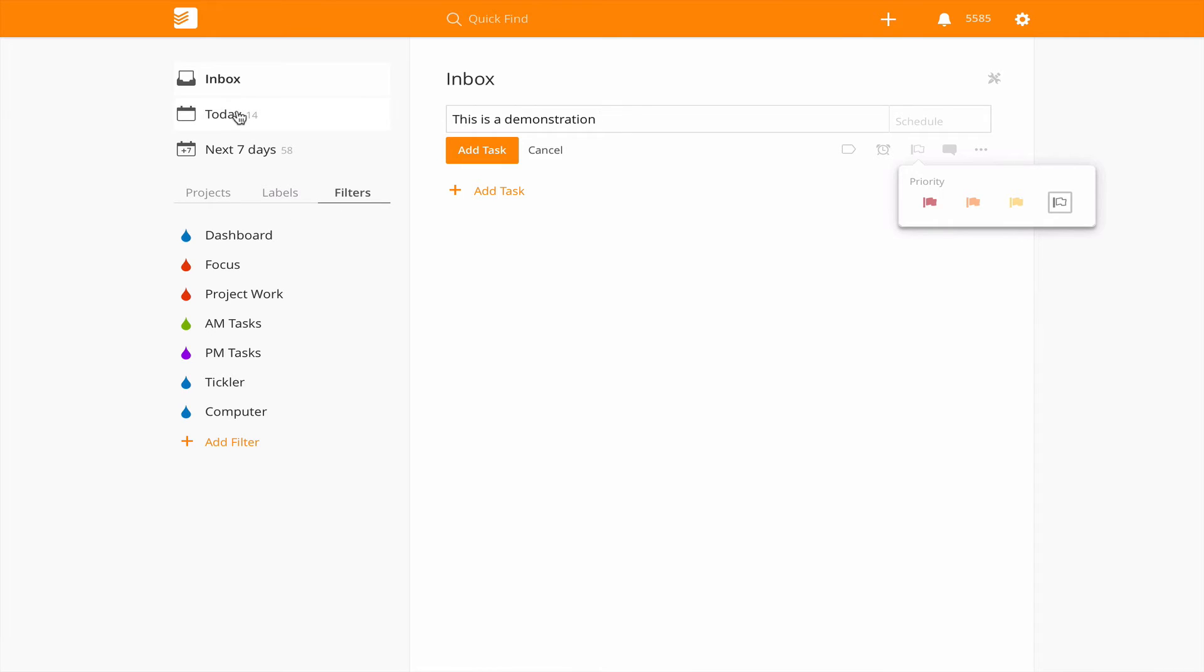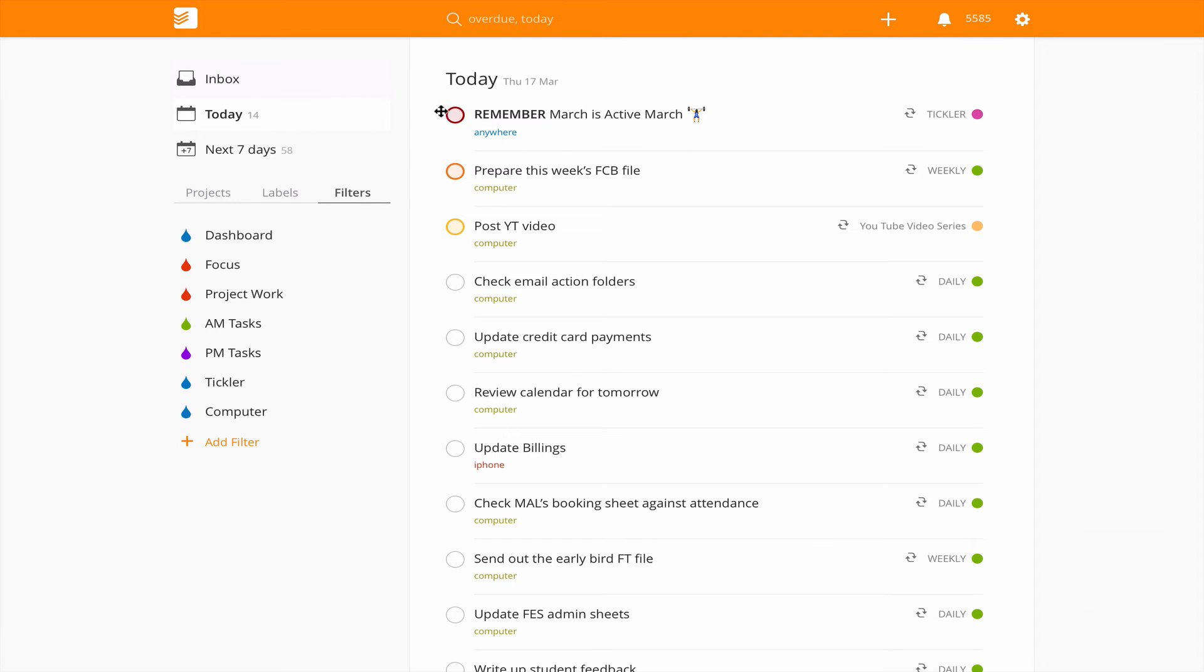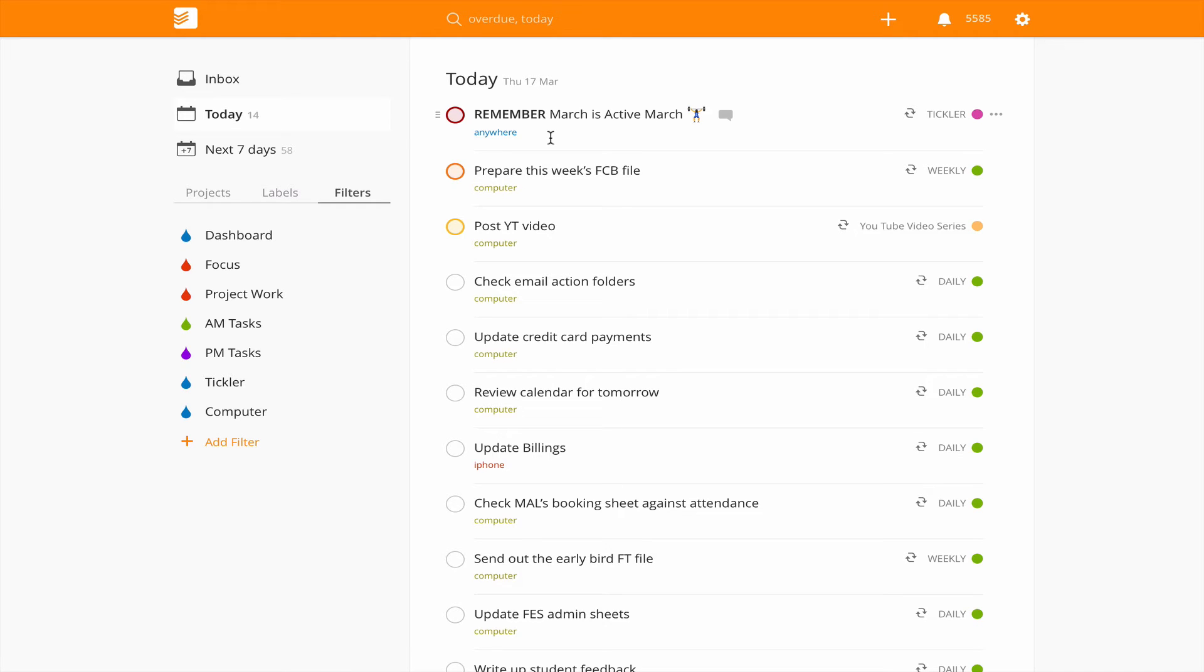I've deliberately kept a few things in there to show you what this would actually look like on a day-to-day basis, although I am recording this a little bit later in the afternoon. I mentioned in episode 26 about how I'm using my tickler file here, remember March is active March because I've been a little bit lazy with my exercise since December. I thought right in March I need to get back into my exercise routine, so this is just a reminder to walk somewhere if I can.